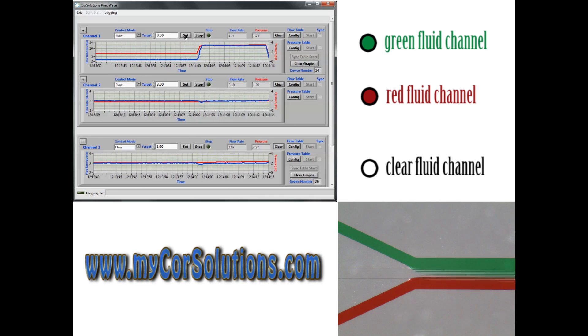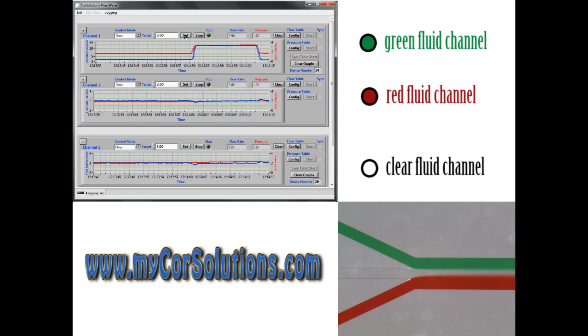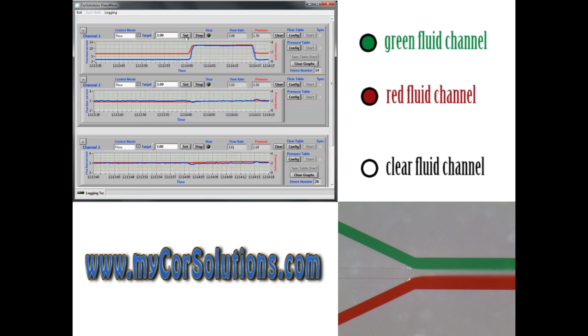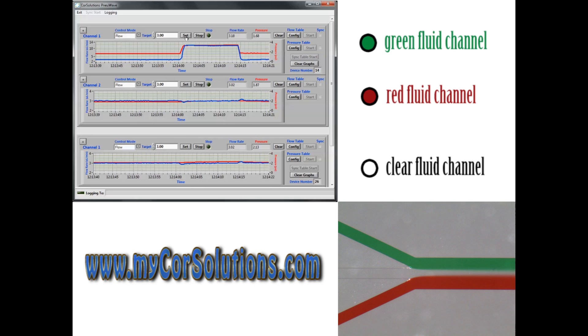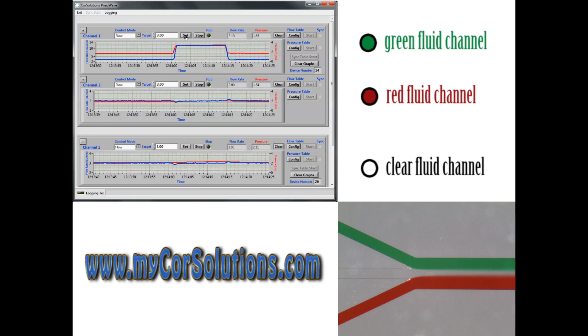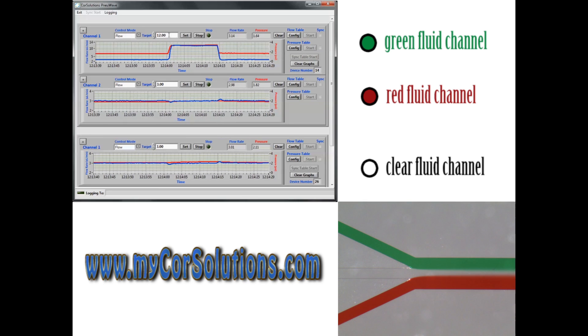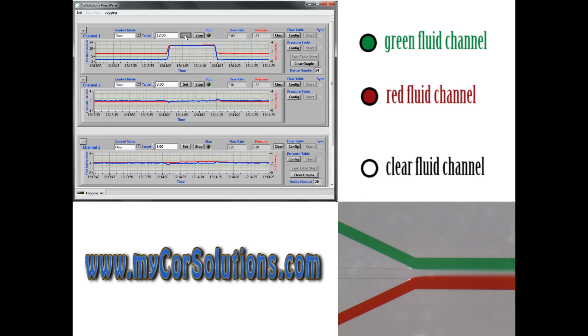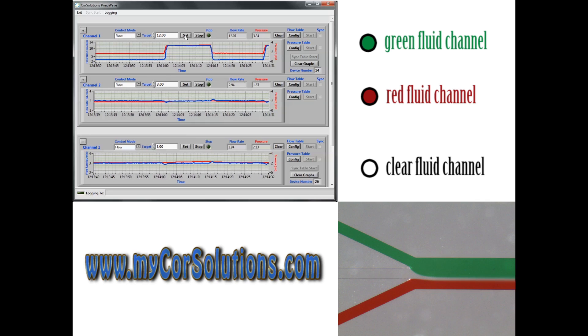Here fluid delivery in all three channels is controlled by flow rate with closed loop feedback control. To start, all channels are flowing at 3 microliters per minute. Then the flow rate of the green liquid is increased to 12 microliters per minute, while the other two channels are maintained at 3 microliters per minute.